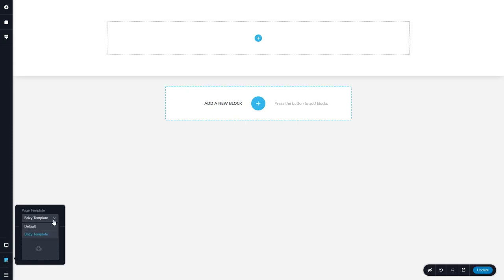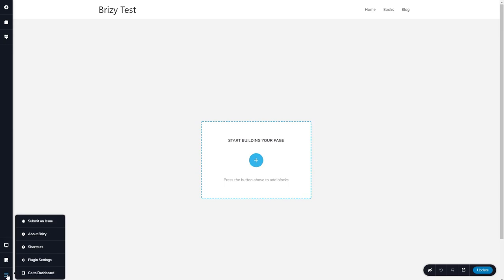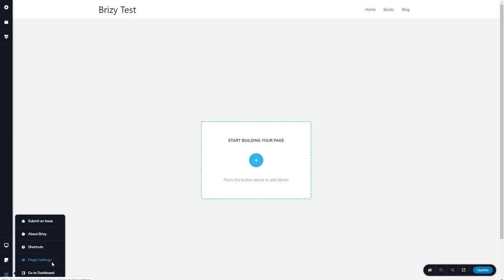This is where you can set the type of template, Brizzy template or default template. So I'll go ahead and choose that now. The page reloads so it can bring that in. And then here are your options. You can get a quick link to submit an issue, learn about Brizzy, some shortcuts, plugin settings, or go back to the admin dashboard.